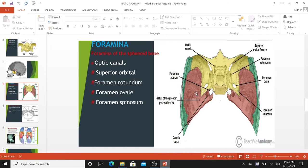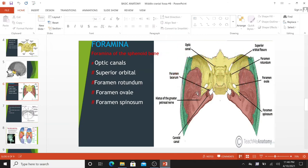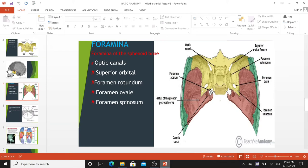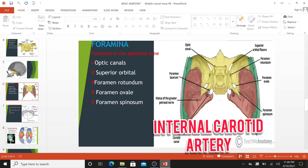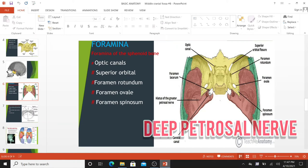Foramina of the temporal bone: The temporal bone is marked by three major foramina. The hiatus of the greater petrosal nerve transmits the greater petrosal nerve, a branch of the facial nerve, and the petrosal branch of the middle meningeal artery. The hiatus of the lesser petrosal nerve transmits the lesser petrosal nerve, a branch of the glossopharyngeal nerve. The carotid canal is located posteriorly and medially to the foramen ovale. It is traversed by the internal carotid artery, which ascends into the cranium to supply the brain with blood. The deep petrosal nerve also passes through this canal.